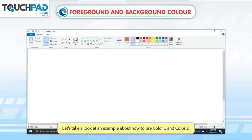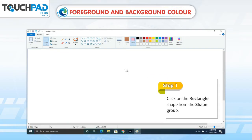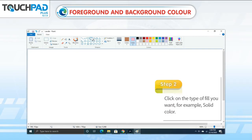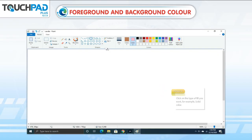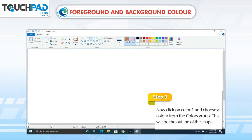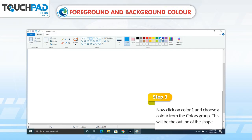Let's take a look at an example about how to use Color 1 and Color 2. Step 1: Click on the rectangle shape from the shape group. Step 2: Click on the type of fill you want, for example, solid color. Step 3: Click on Color 1 and choose a color from the colors group. This will be the outline of the shape.